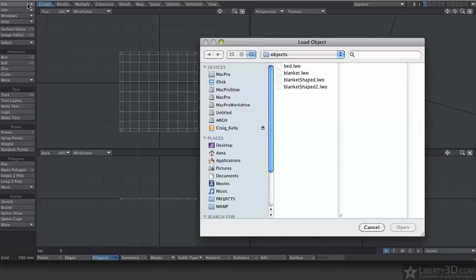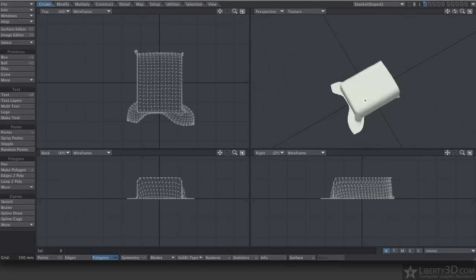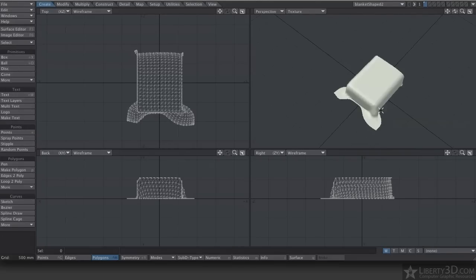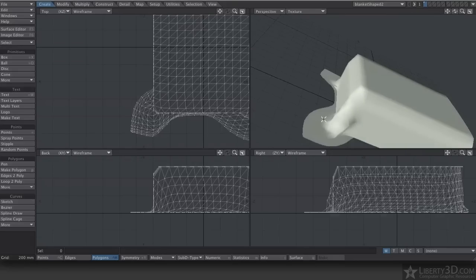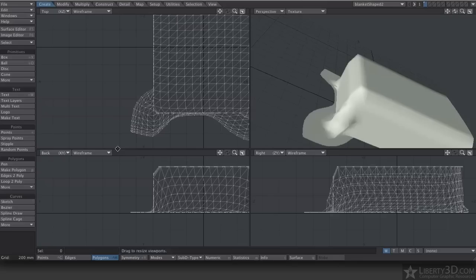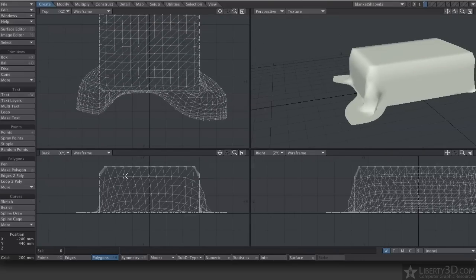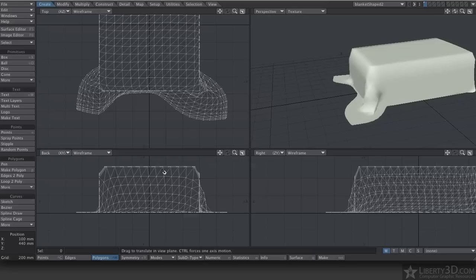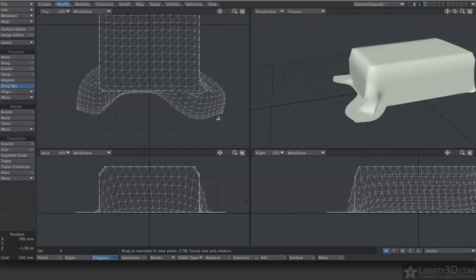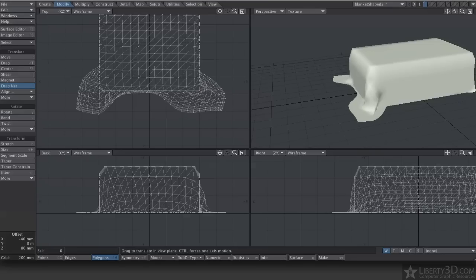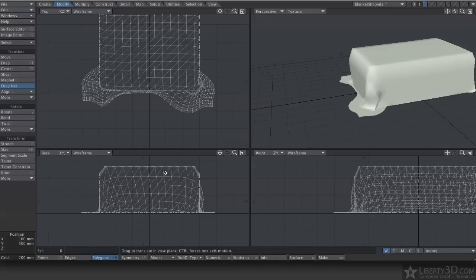So let me switch over to Modeler so we can see my new object. Load Object. Blanket Shaped 2. OK. And there it is. There's my blanket. You see we have some weirdness. It just kind of puddles out on the floor, which we don't want. But we can definitely tweak that. If you hit the semicolon key, we get the magnet tool, magnet drag. It's under Modify, Dragnet. And we can right click to change the size of the influence area. And just kind of drag the points in. Just tweak it however you need to tweak it.